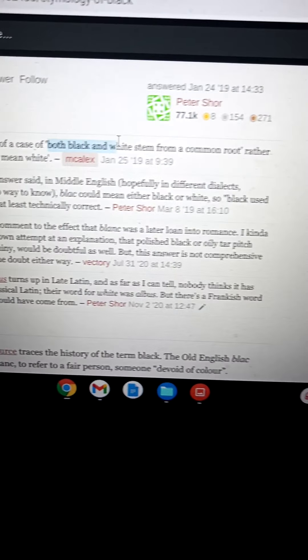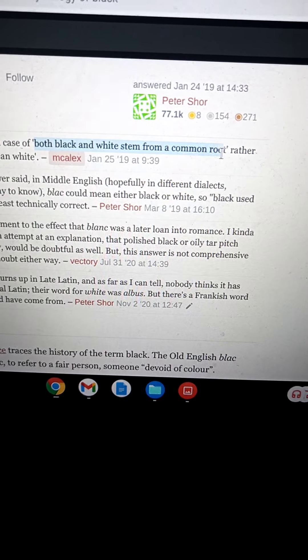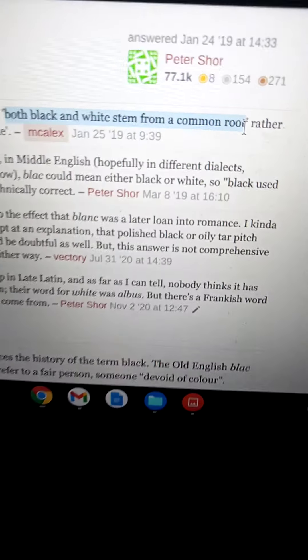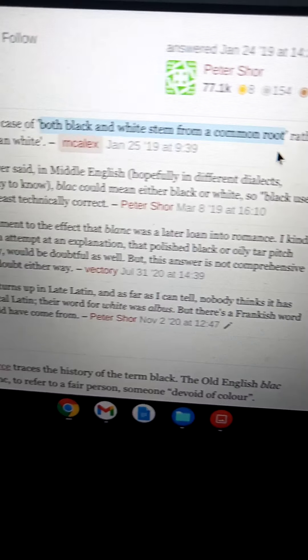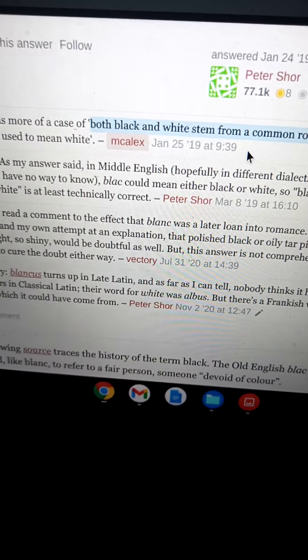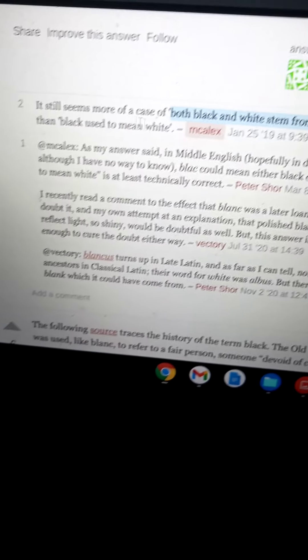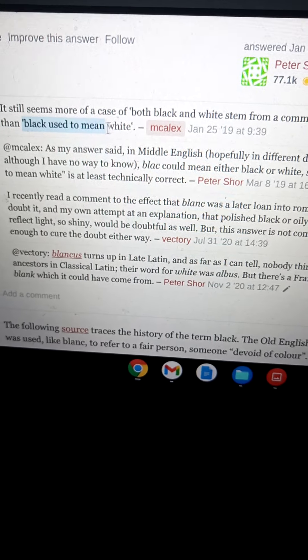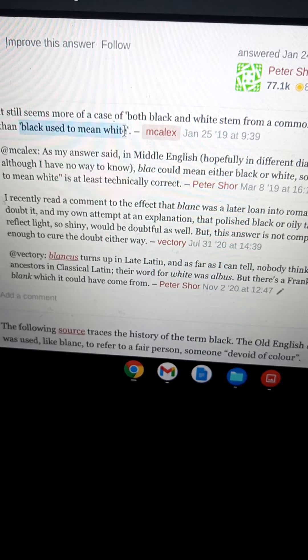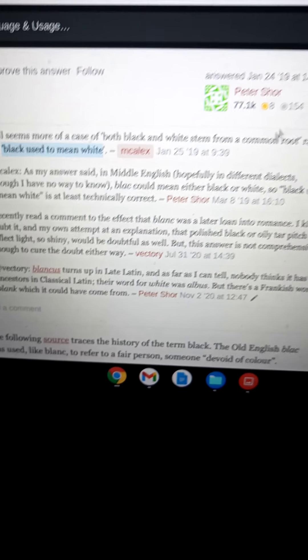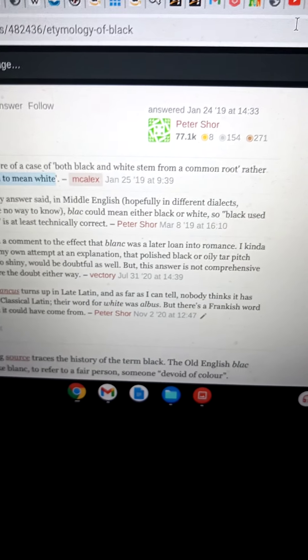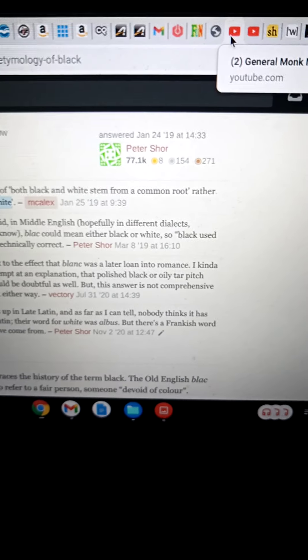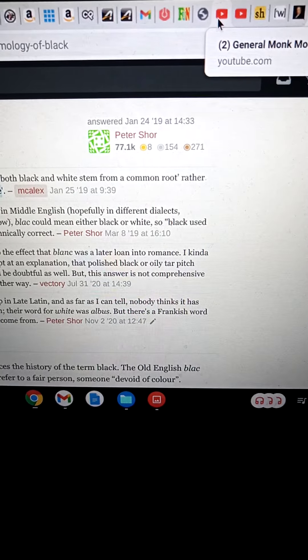Both black and white stem from the same common root, because black used to mean white.